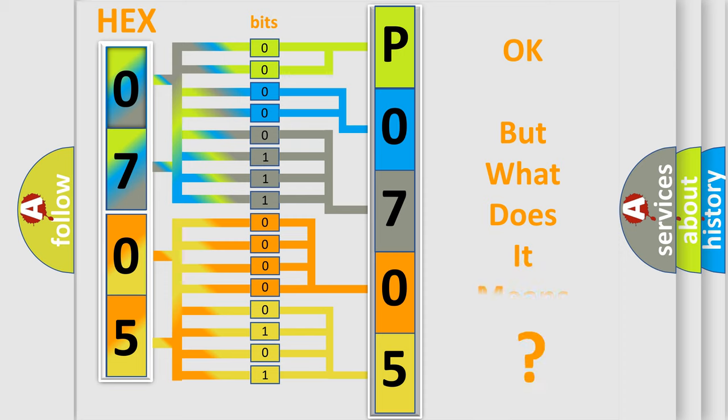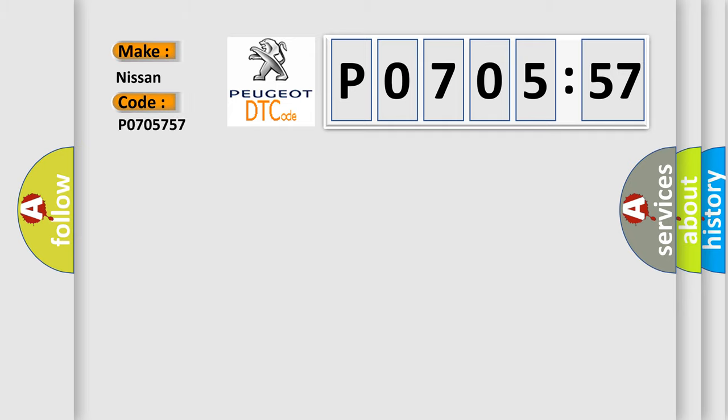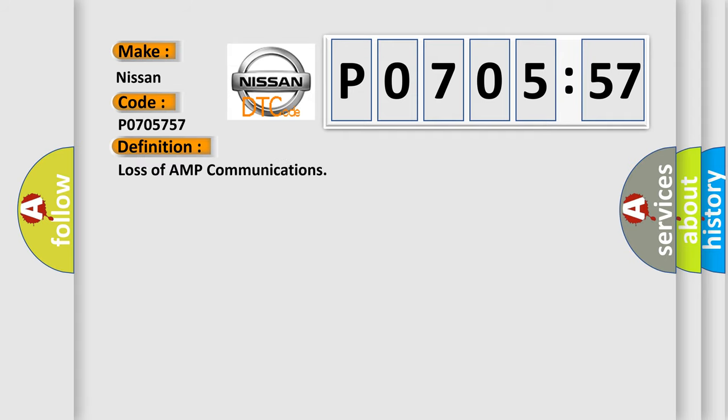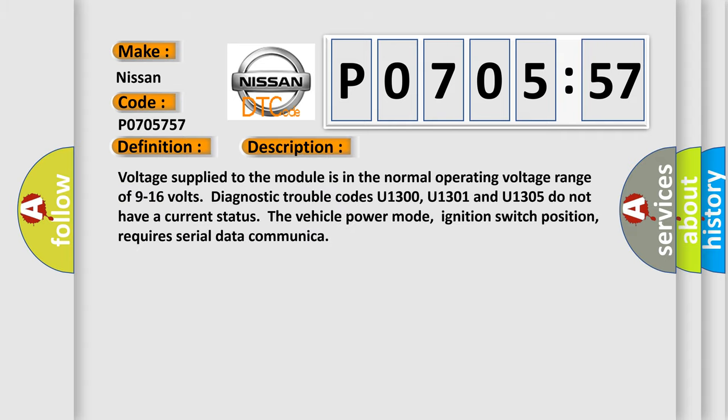The number itself does not make sense to us if we cannot assign information about what it actually expresses. So, what does the diagnostic trouble code P0705757 interpret specifically for Nissan car manufacturers? The basic definition is loss of AMP communications, and now this is a short description of this DTC code.